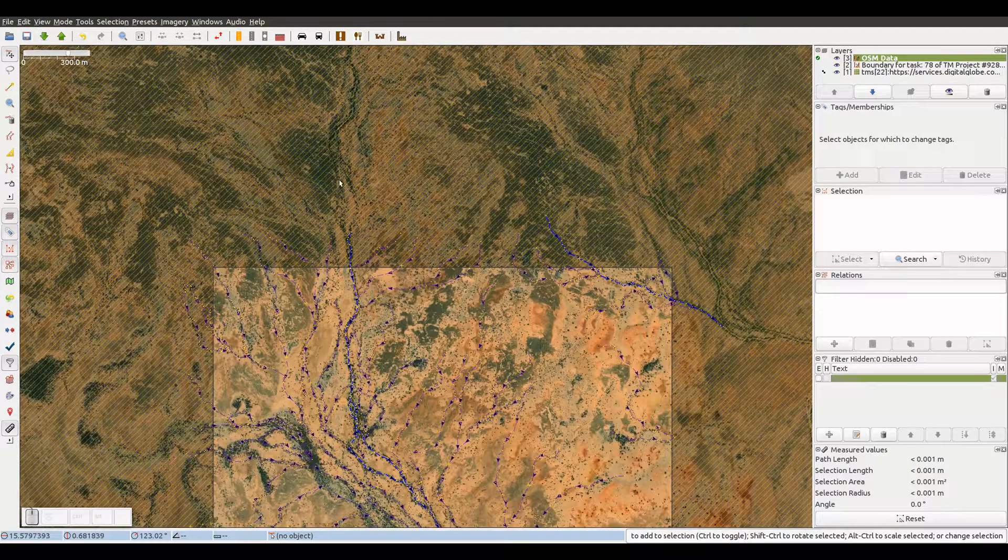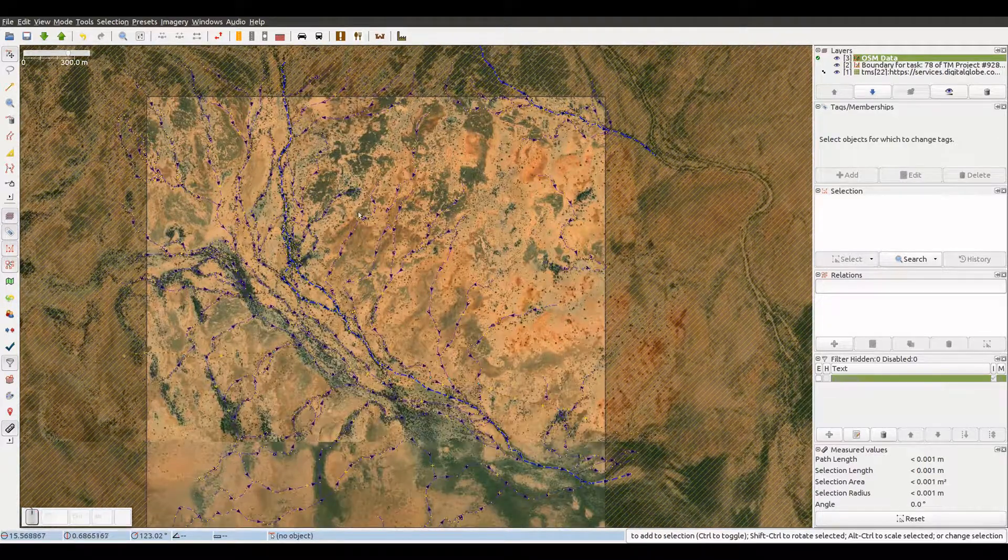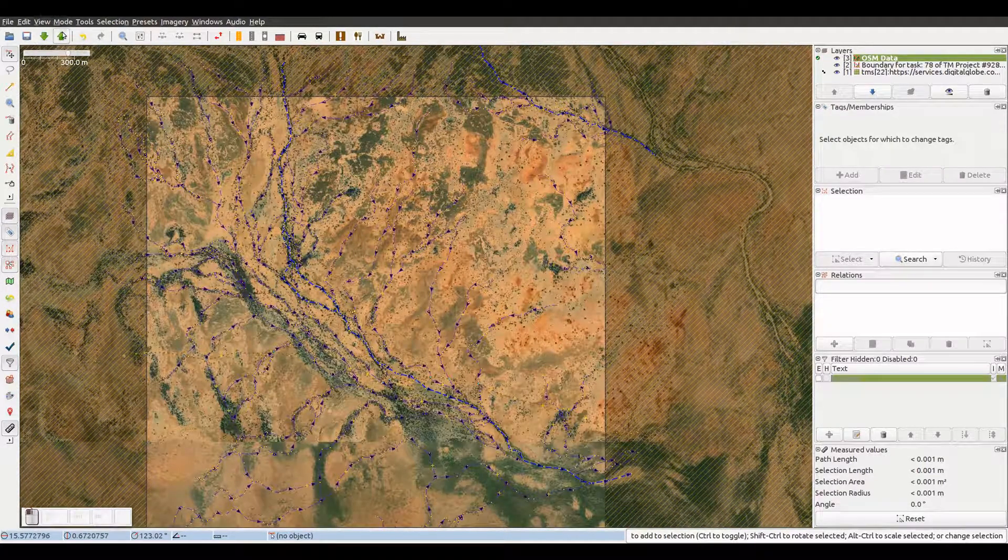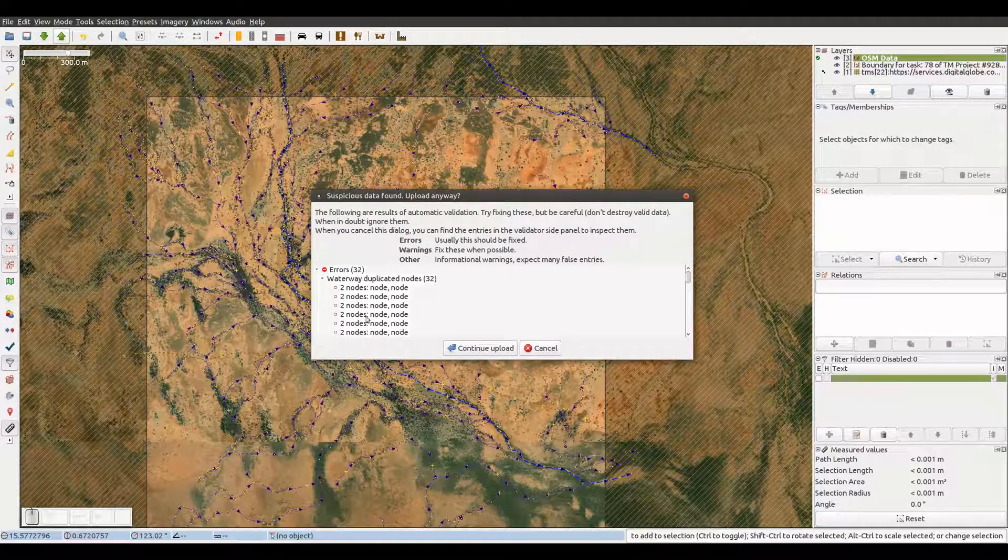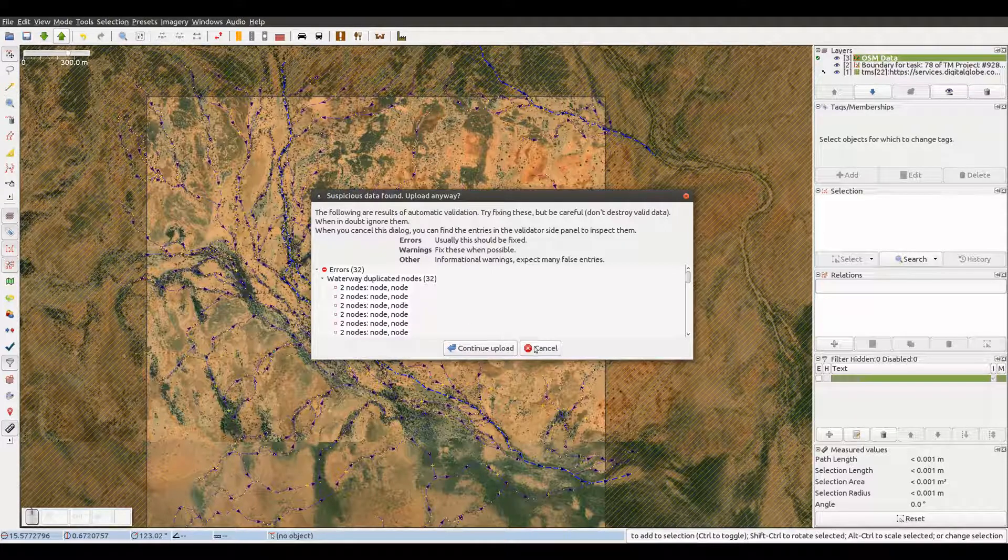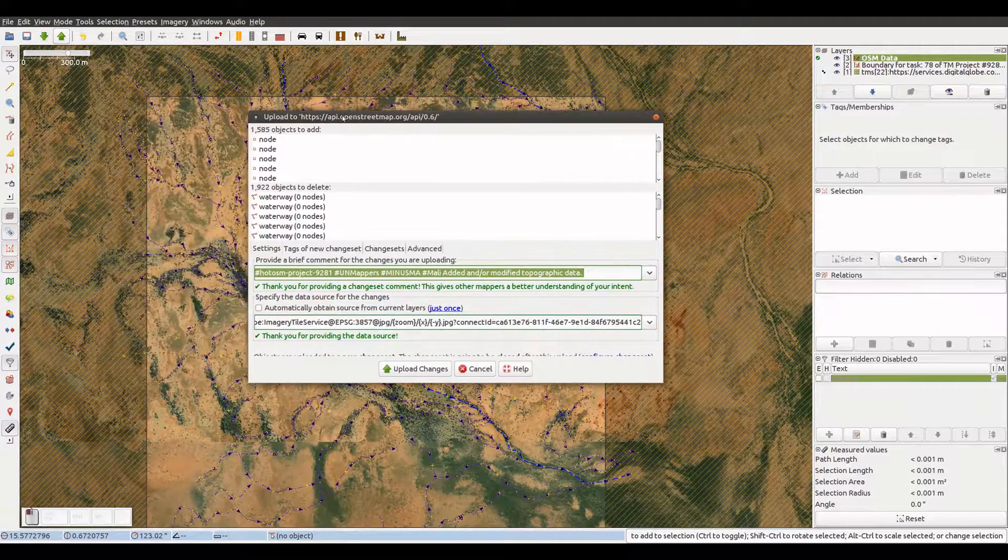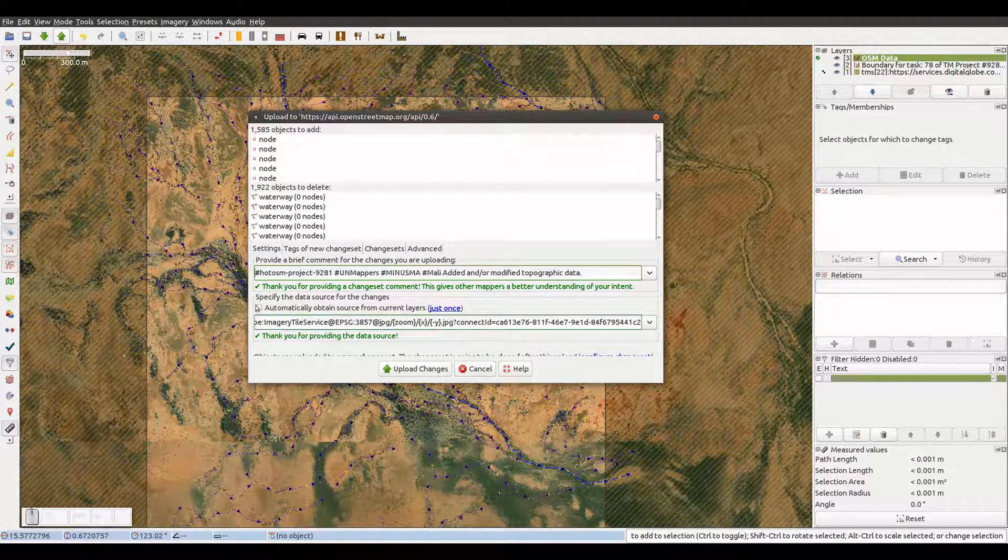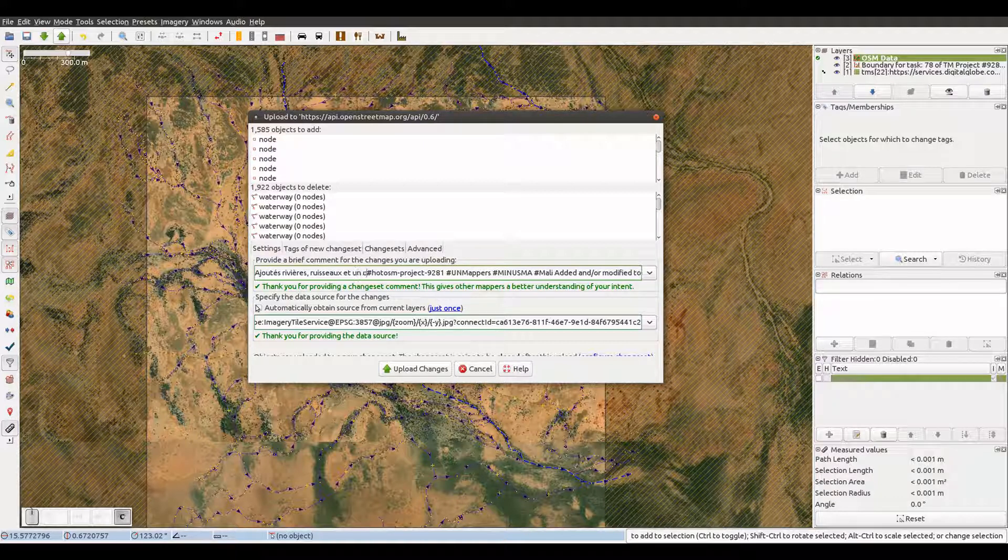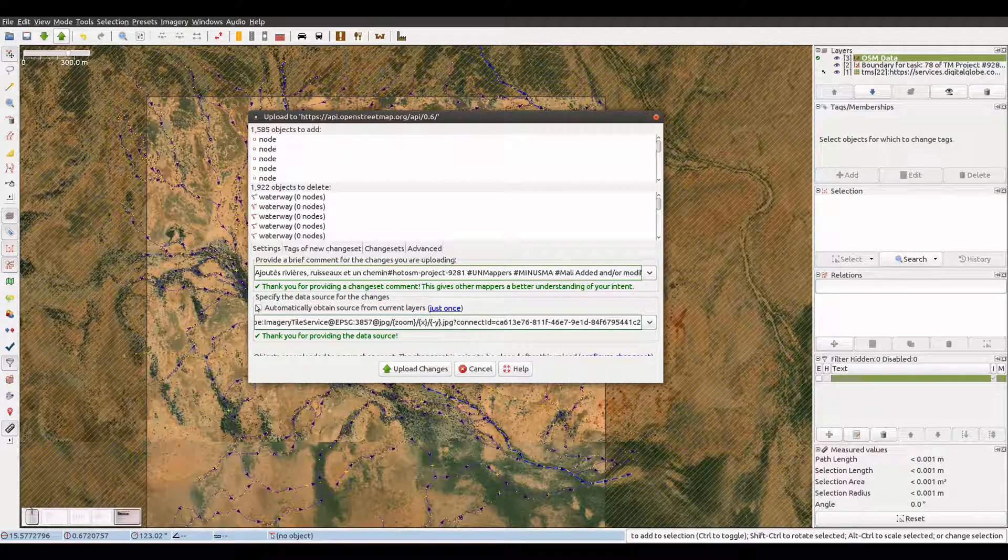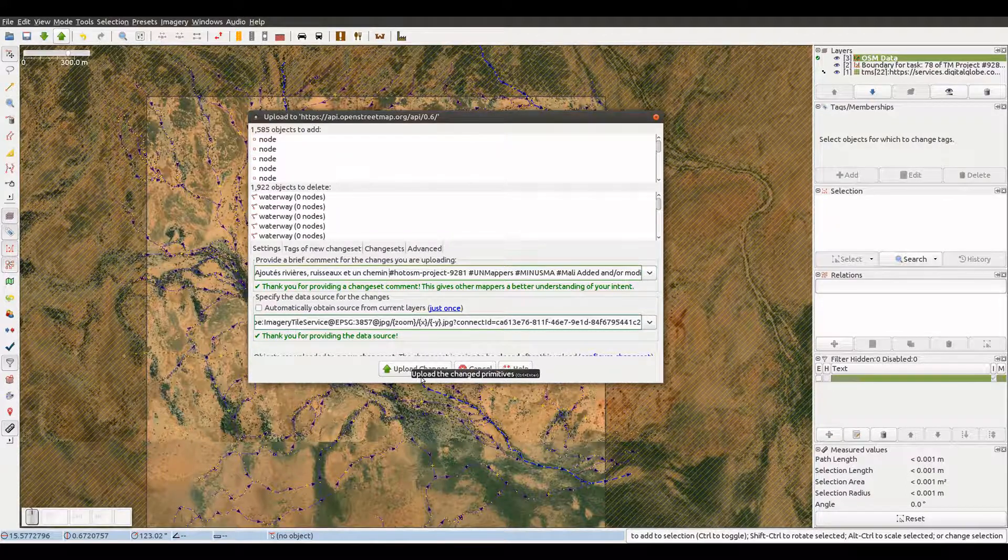Once we finish with the mapping of the task, we can upload the data to OSM. If we get warnings or errors, we solve them. When all is alright, we upload the data, and we add a meaningful explanation of what we have done to the default comment that we get in the changeset comment field. We can now hit the upload changes button to upload the new data to OSM.